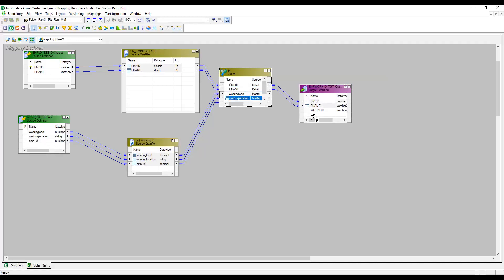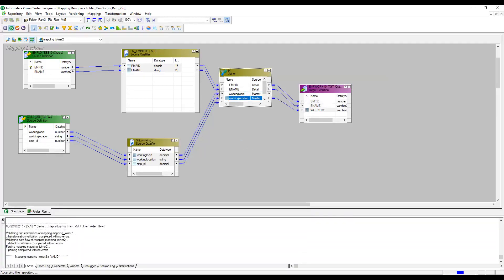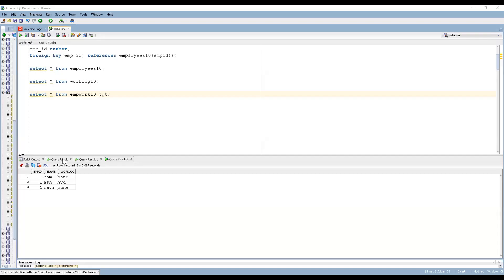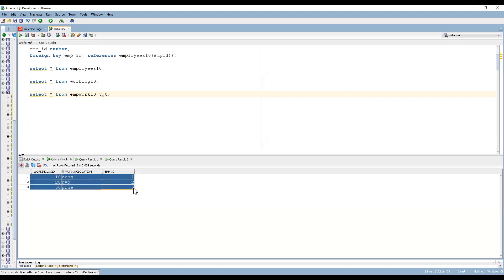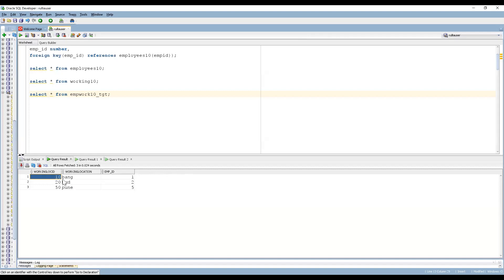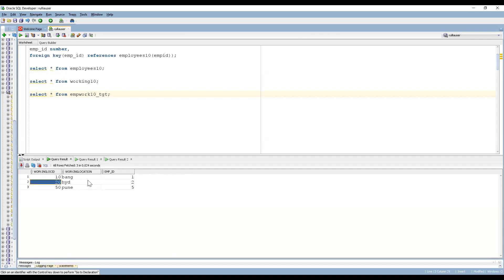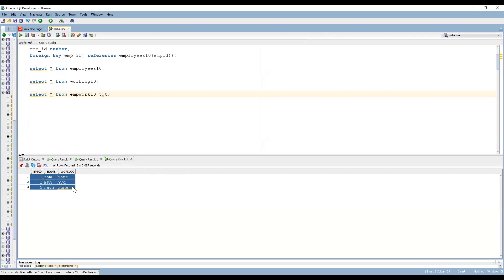Now I connect employee ID, employee name, and working location to the target. Let me create a session and run it. The master table data copied from the flat file shows records 1, 2, and 5. The detail table (Employee Oracle) has five rows. Since we specified Normal Join, only matching records will be returned — records 1, 2, and 5 are the ones we expect to get.